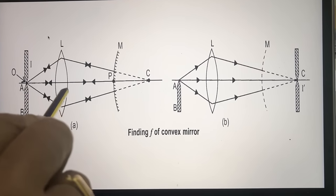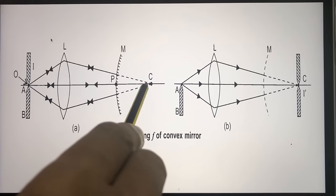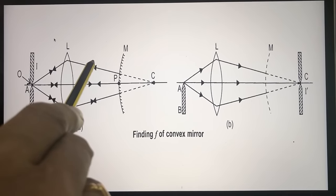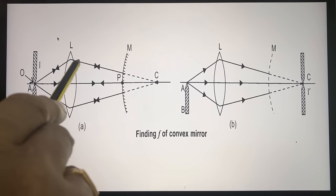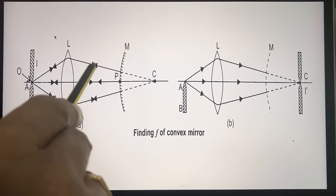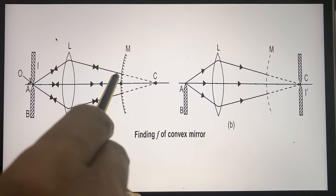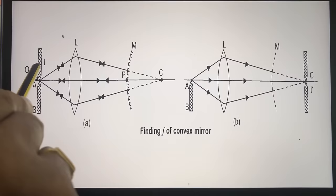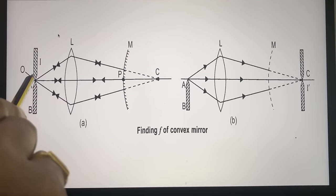Suppose a convex lens makes the image of an object AB at point C on the other side of the lens. If a convex mirror is placed in the path of the rays between the lens and the image, the refracted rays will fall on the convex mirror as shown in figure A. The rays are reflected back and a real and inverted image is formed which coincides with the object AB at point O.